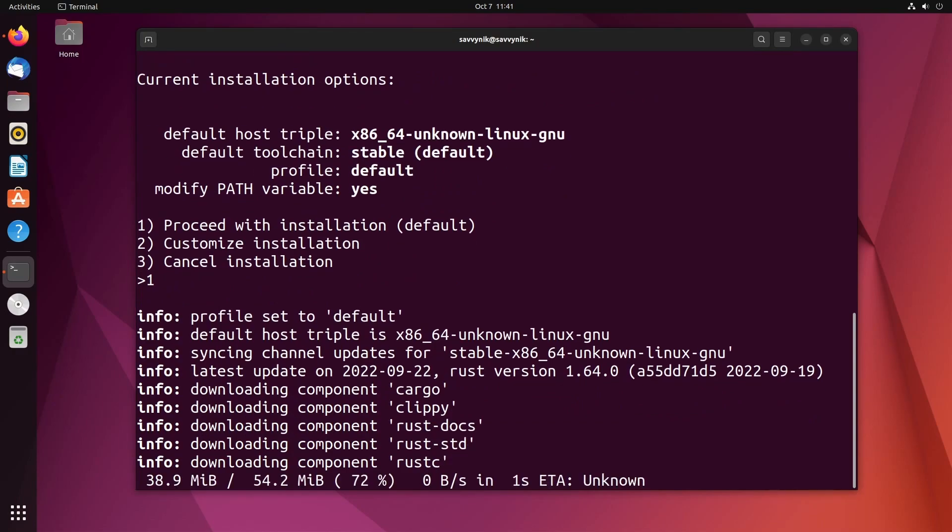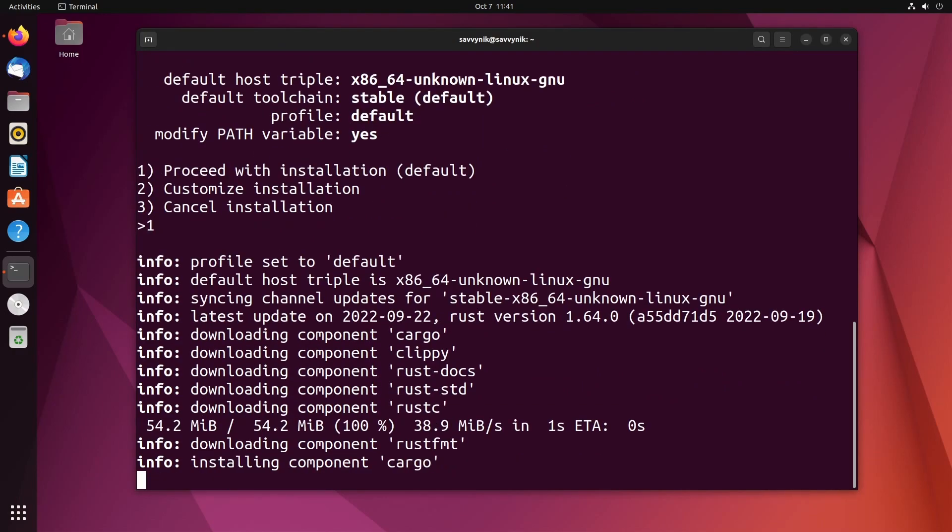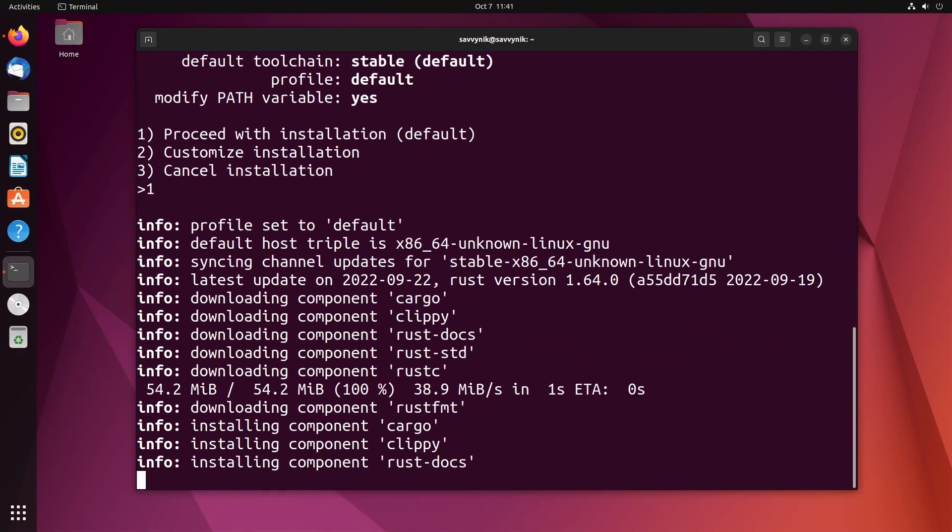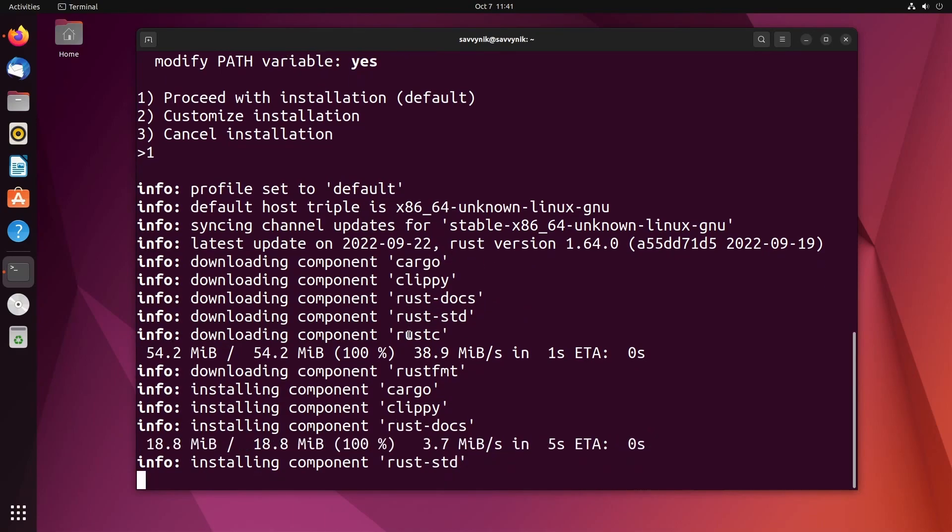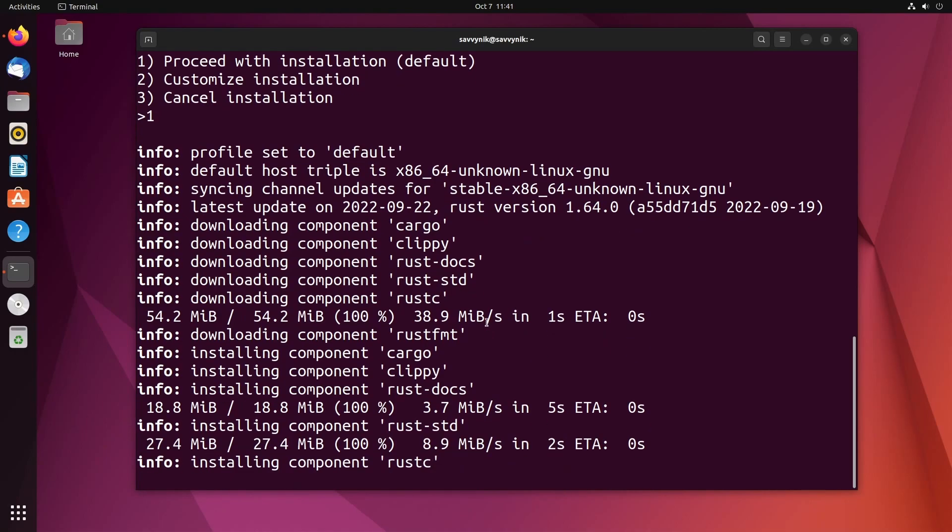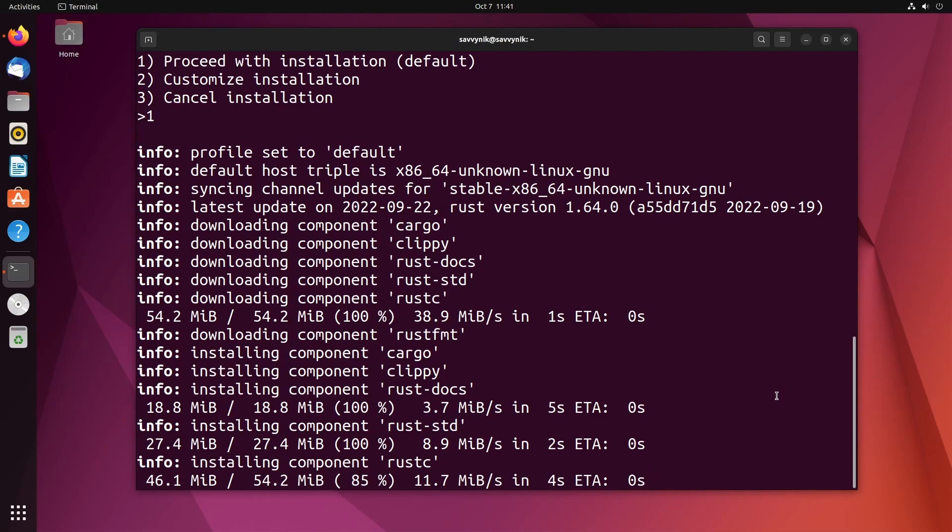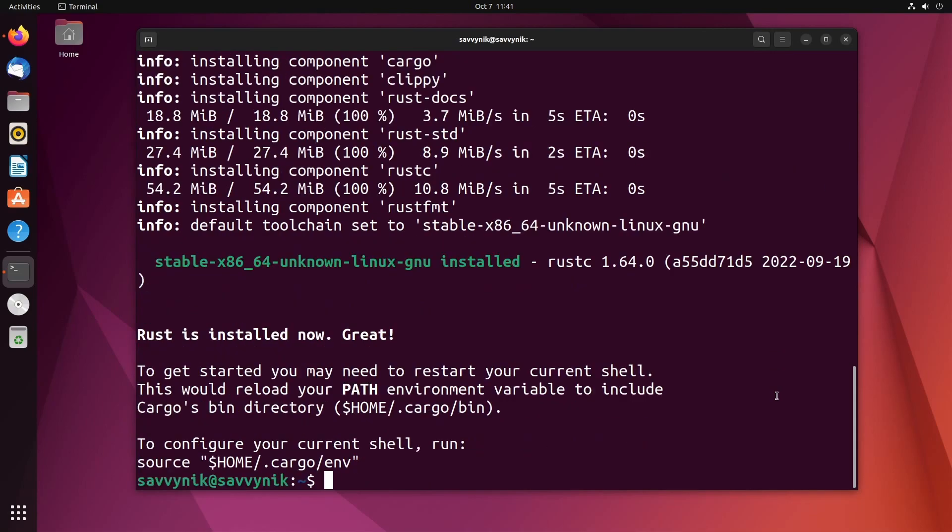After you press enter, it's going to take a few moments and install all the necessary tools. As you can see, it says cargo, so their package manager is going to be installed, the documentation is going to be installed, a component for the standard library in Rust, Rust-C the compiler, and many other things in order to successfully have a great environment to run Rust on.